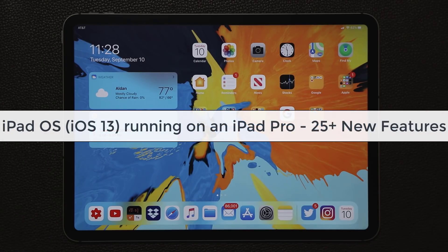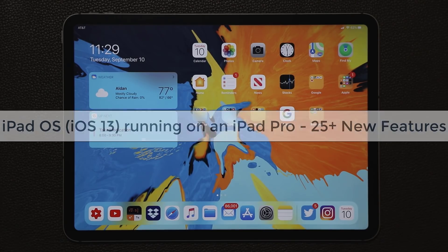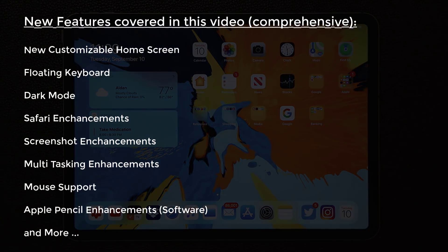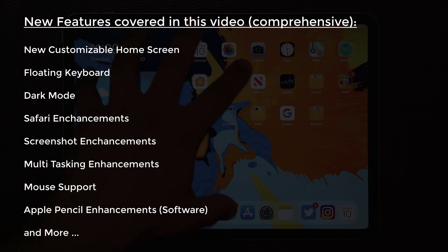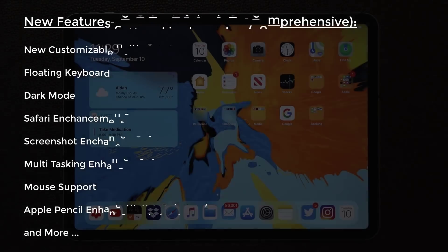Hey guys, Sok here from Soketech. In today's video we're going to be looking at iPadOS for your iPad. As you know, iOS 13 for the iPad was renamed to iPadOS and going forward all iPads will be running on iPadOS. Let's dive in on this iPad Pro right over here and take a look at all the new features on this new system.